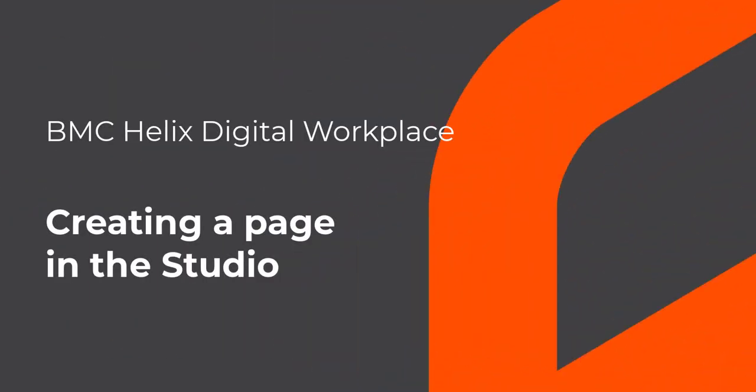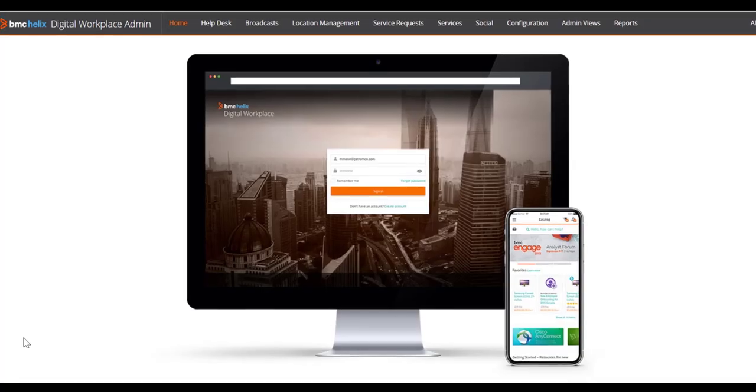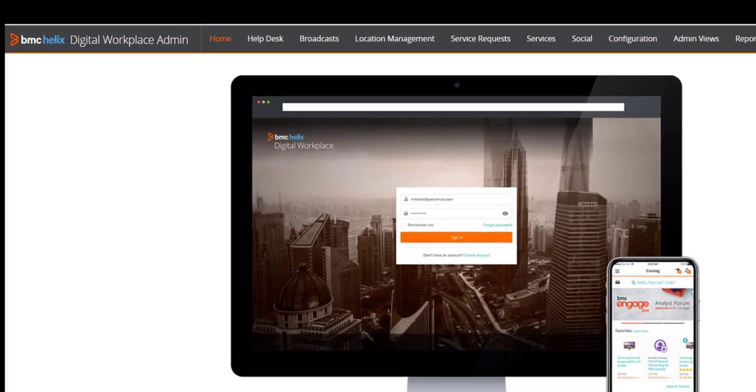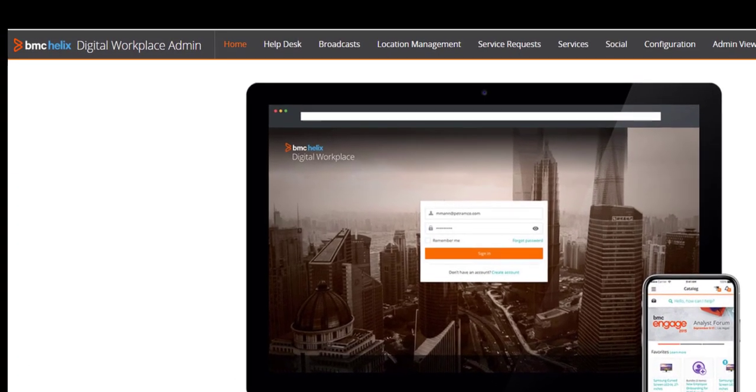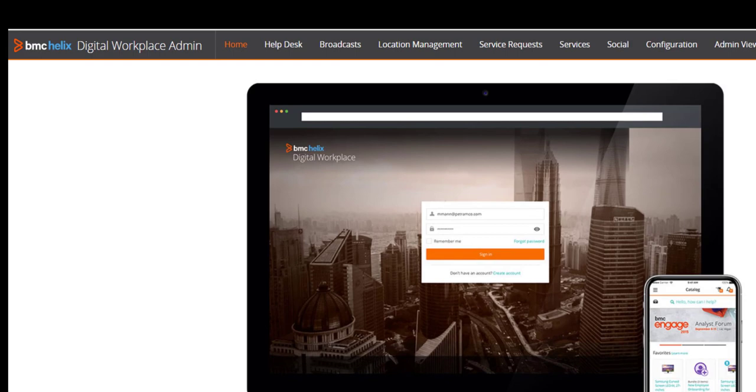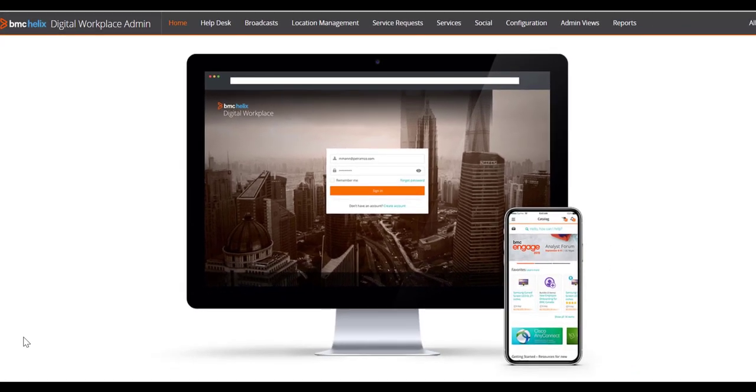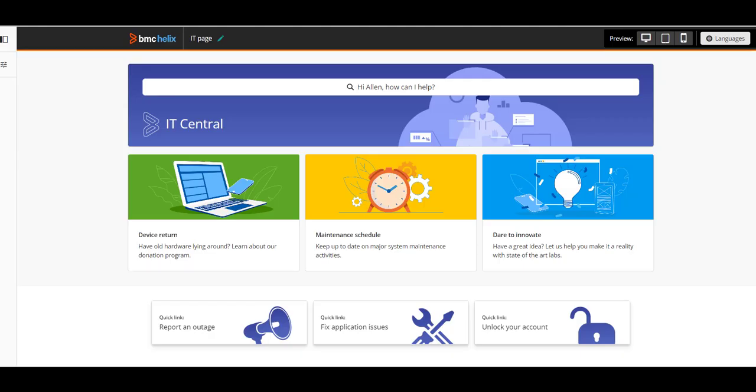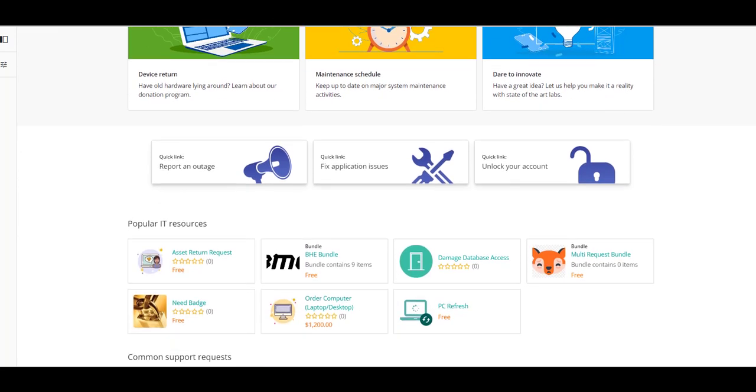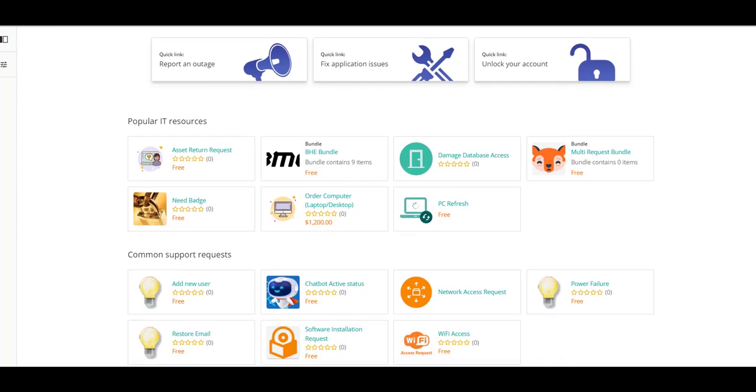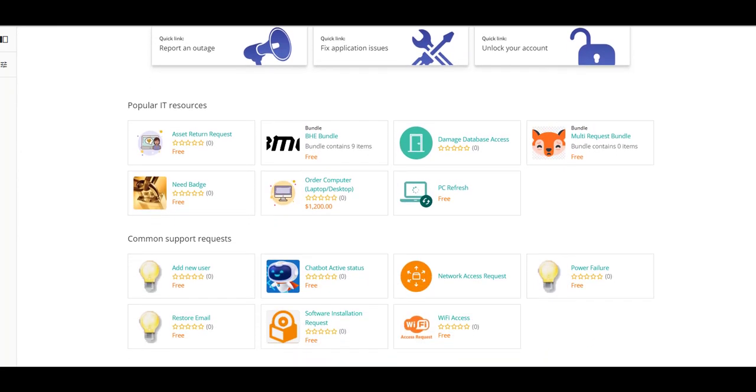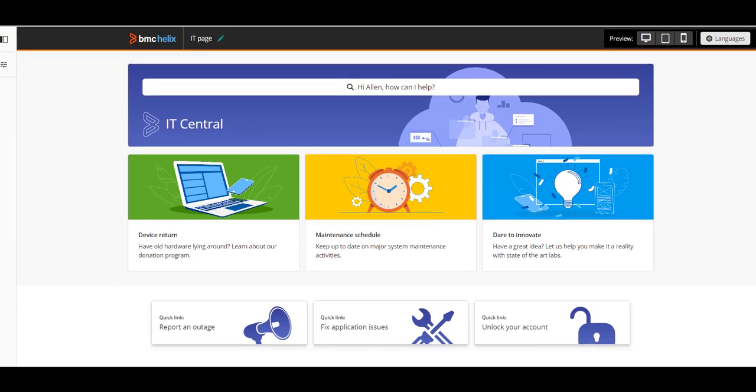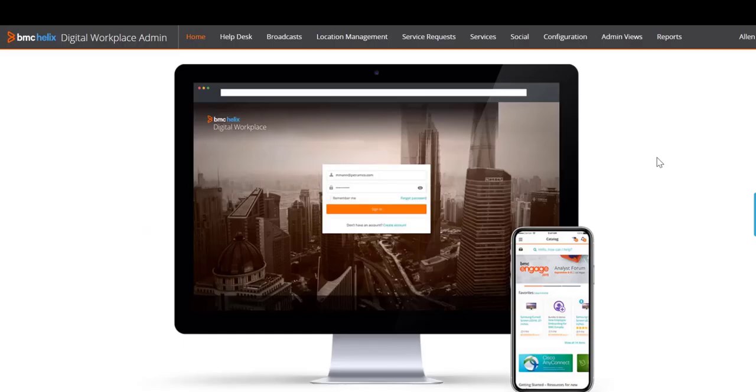Hello! This video walks you through creating a page for BMC Helix Digital Workplace. In this video, you will log in to BMC Helix Digital Workplace as an administrator, and you will learn how to create this page in the BMC Helix Digital Workplace Studio. Let's get started.